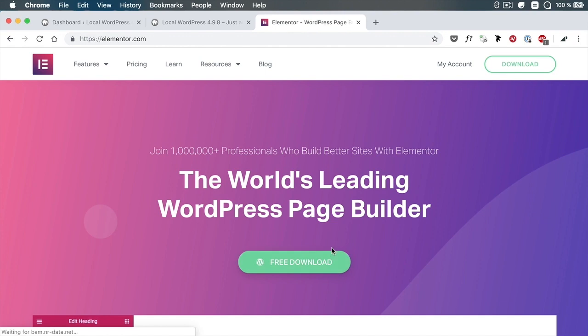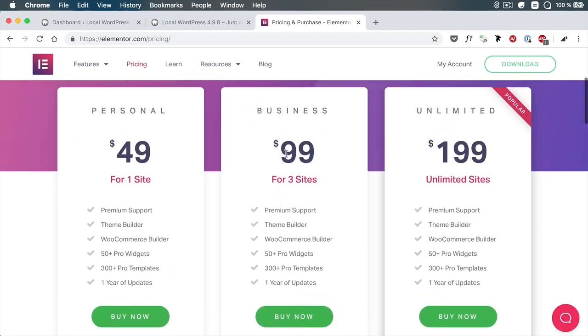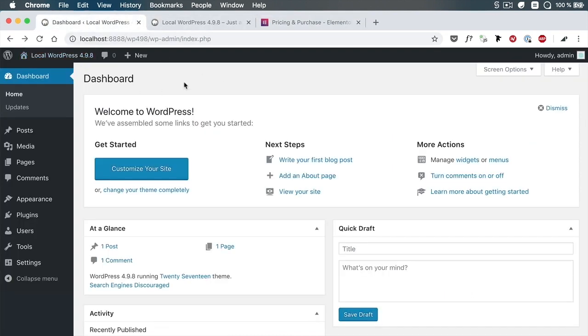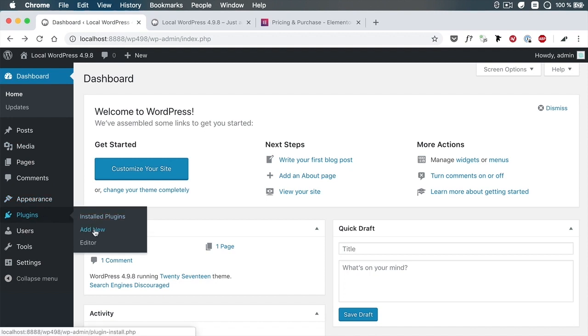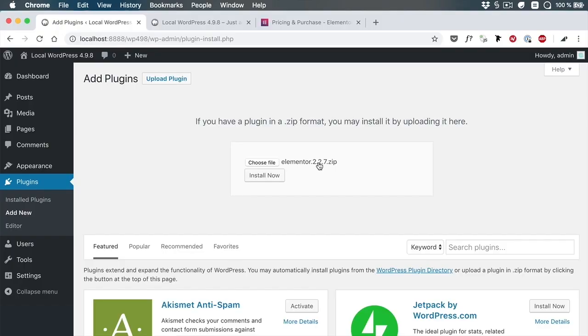To get the plugin, you would go to elementor.com. If you want the free one, simply download it from there. Or if you want the pro one, go to pricing and pick one that's suitable for you. Once you have the plugins, you need to go back to your WordPress dashboard. Under Plugins, Add New, Upload Plugin, Choose File, and then you would choose the free version. Quick note: in order to use the pro version, you also need the free version installed. You can think of the pro version as an add-on to the main Elementor plugin, which is free.